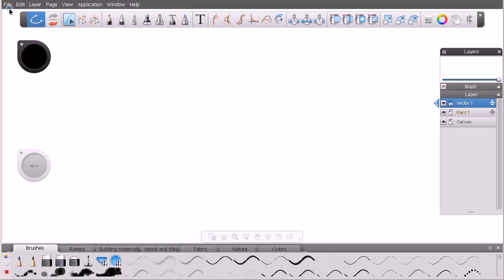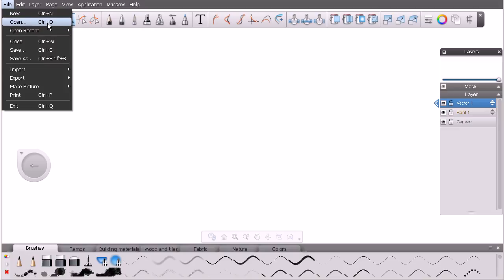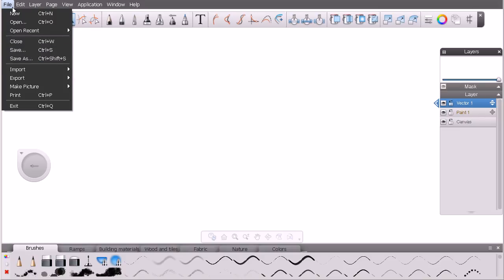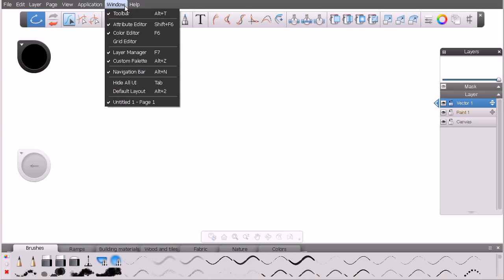Let's start up at the top — this gray bar that runs along the very top of the interface is referred to as the menu bar, which is a pretty standard thing in several applications. We have several different drop-down menus here. If we glance under File, you'll see several familiar options — creating a new document, opening an existing document, or opening a recent document. We have Edit, Layer, Page, and so on.